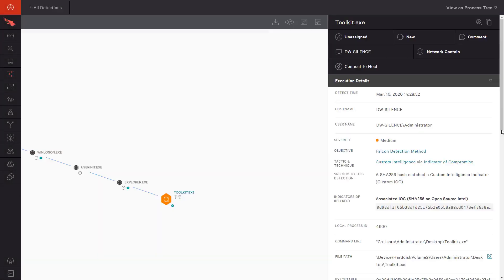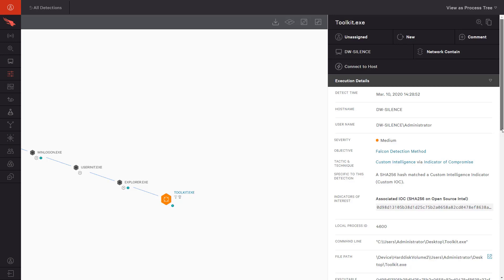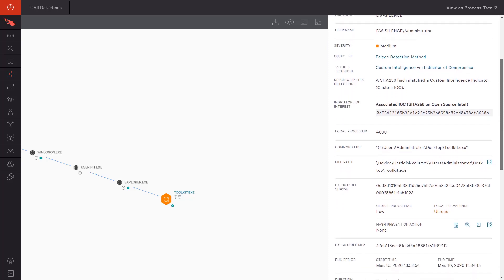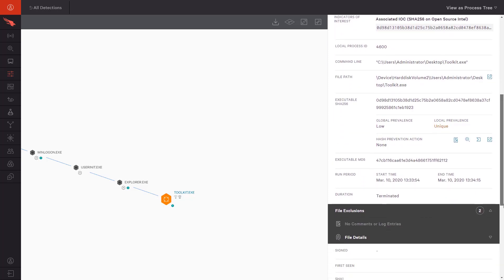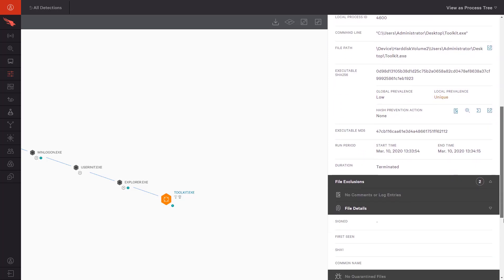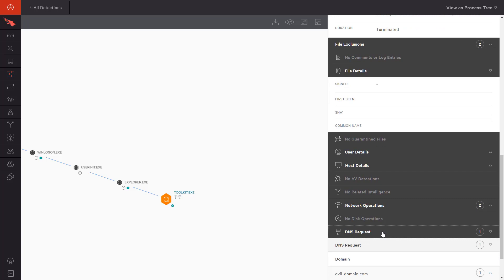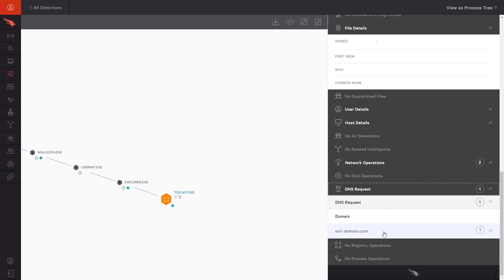Going back to the Falcon Detections app, we can now see a custom IOC detection along with any details observed after the file was executed. In this case, we see the DNS requests made along with the network connections made by the executable.